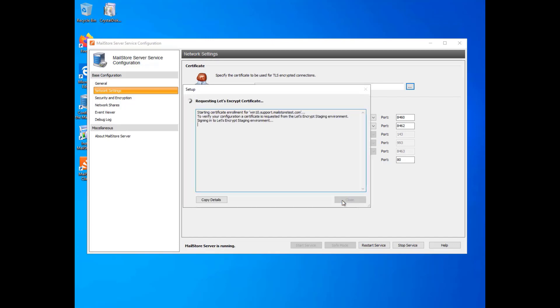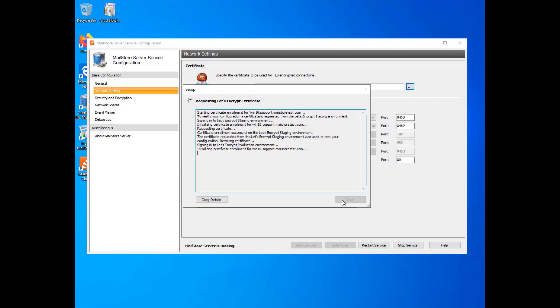MailStore will now test the settings against Let's Encrypt's staging environment. MailStore will issue a warning if an error occurs. In this case, please check the data output in the log, resolve the problem, and try again.